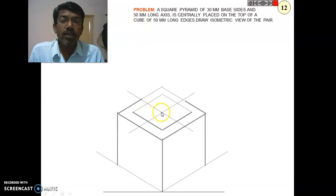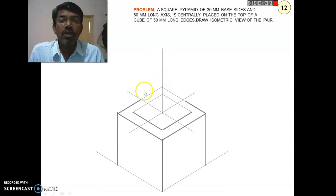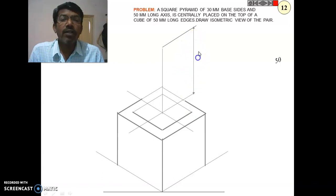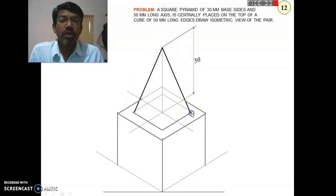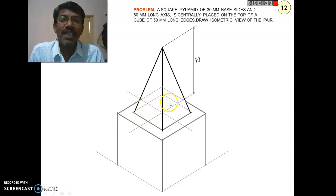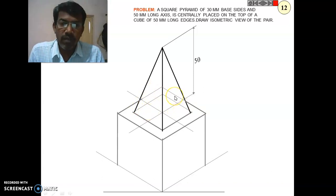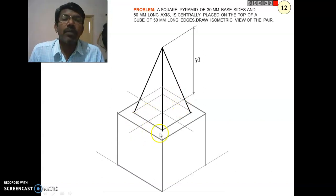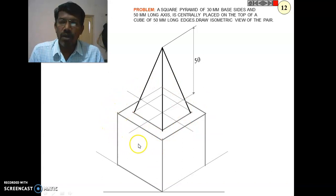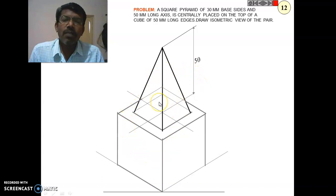The height of the square pyramid is 50 mm. From the center point, draw a vertical line of 50 mm for the apex. Join the apex to all four corner points of the square base. The part of the pyramid hidden behind is not visible, so those lines should be drawn as light or dashed lines and erased in the final isometric view.